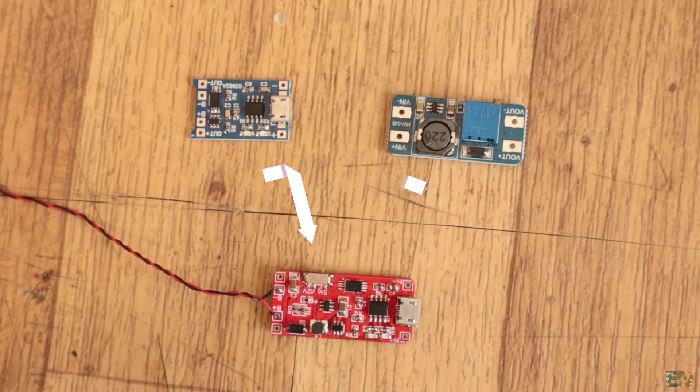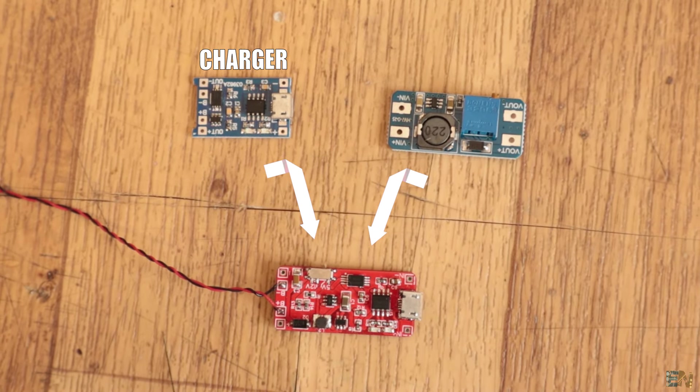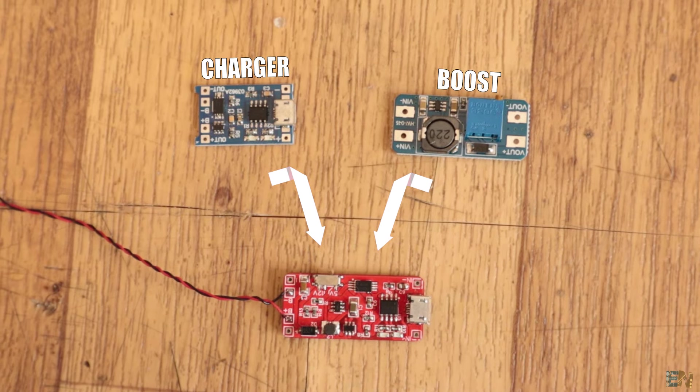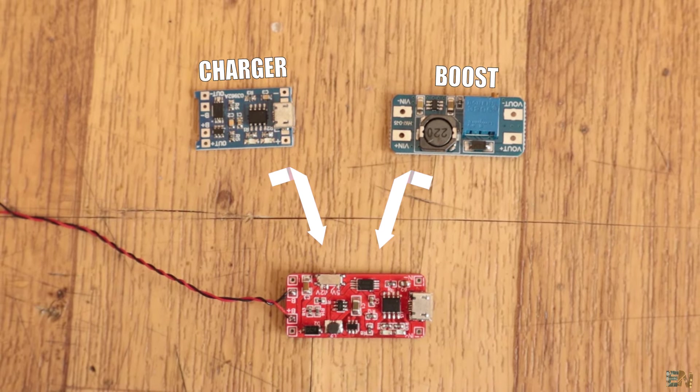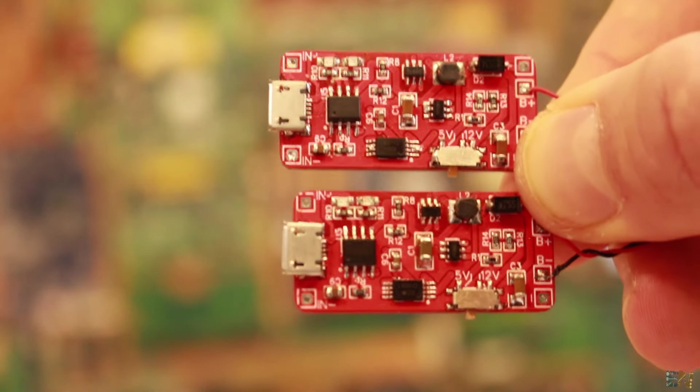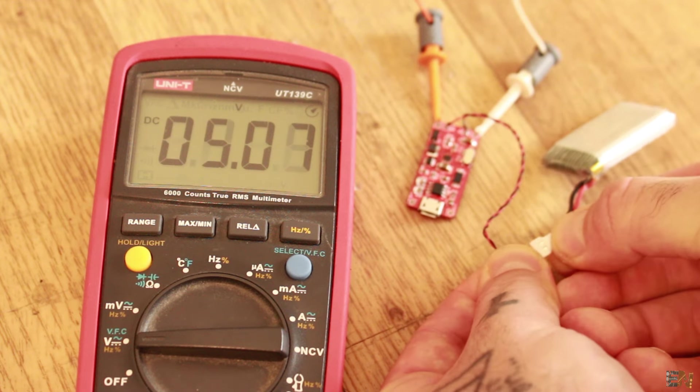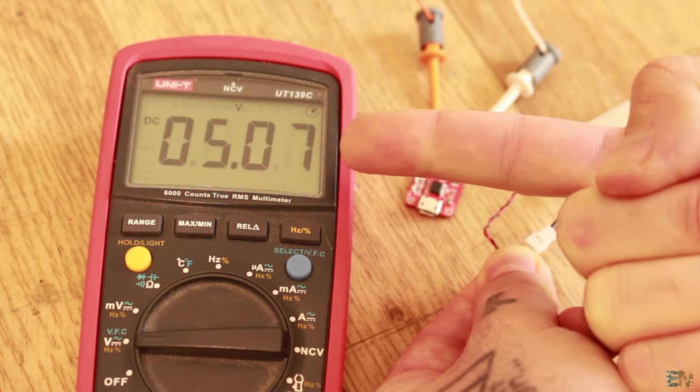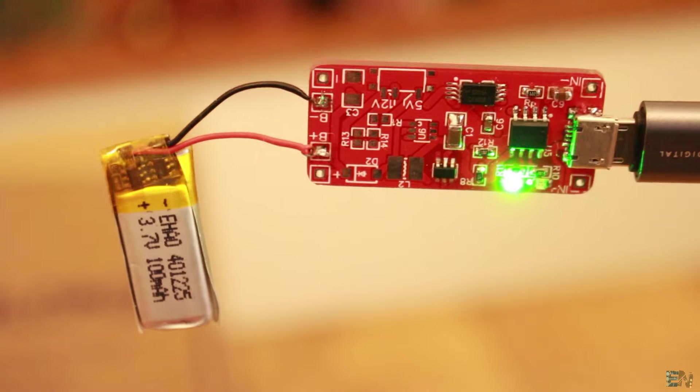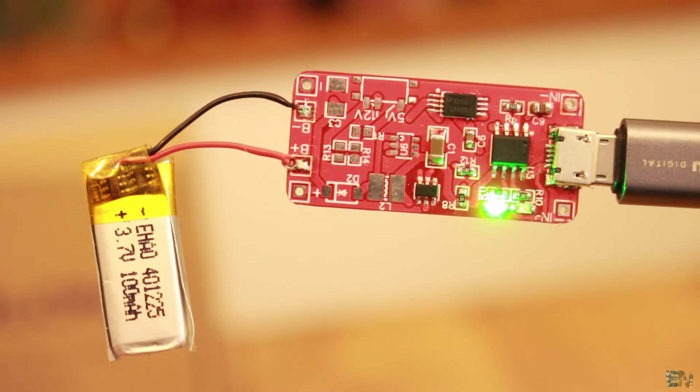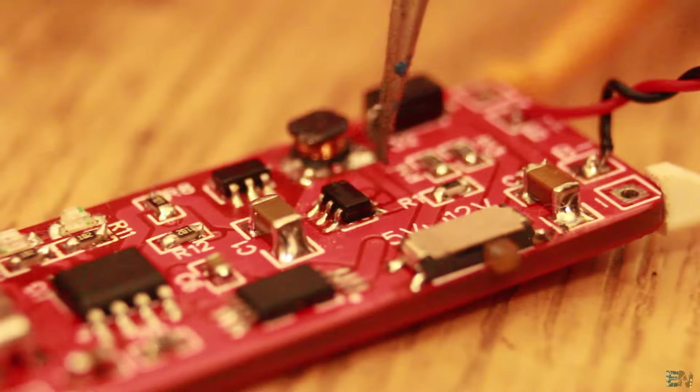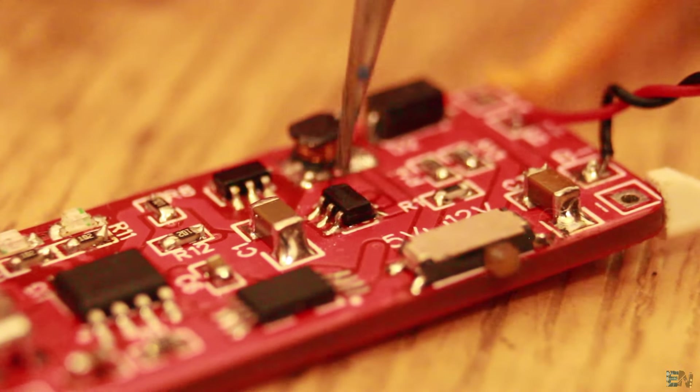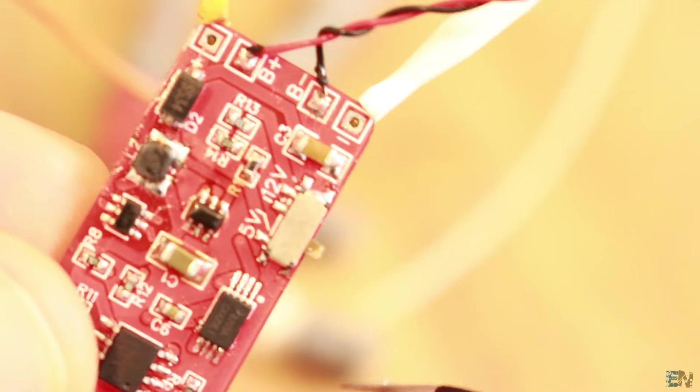But wouldn't it be nice to have the battery charger and the boost converter on the same board? And not just that, but to have a fixed value resistor instead of the potentiometer so the voltage will always be 5V, because that is a very common voltage for my projects. That's exactly what this PCB will do. We also have a few extra components on the PCB and we will see the use of each one in this video.